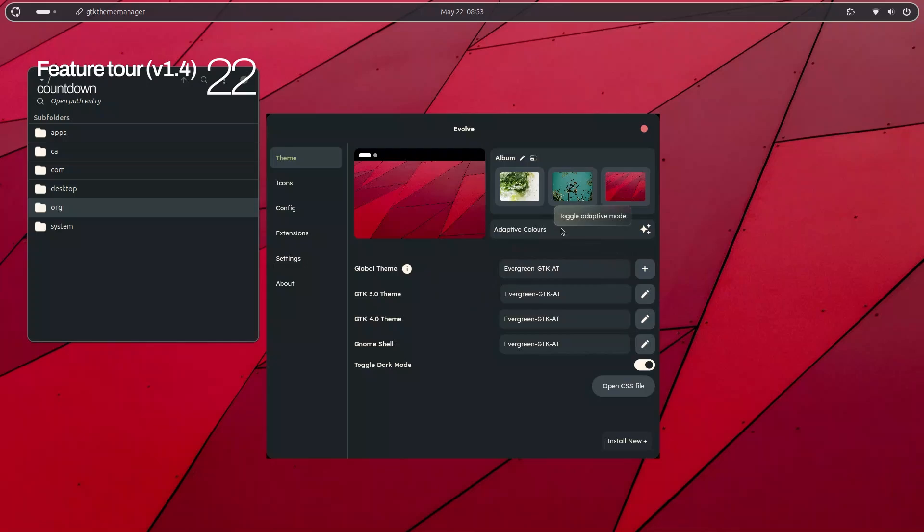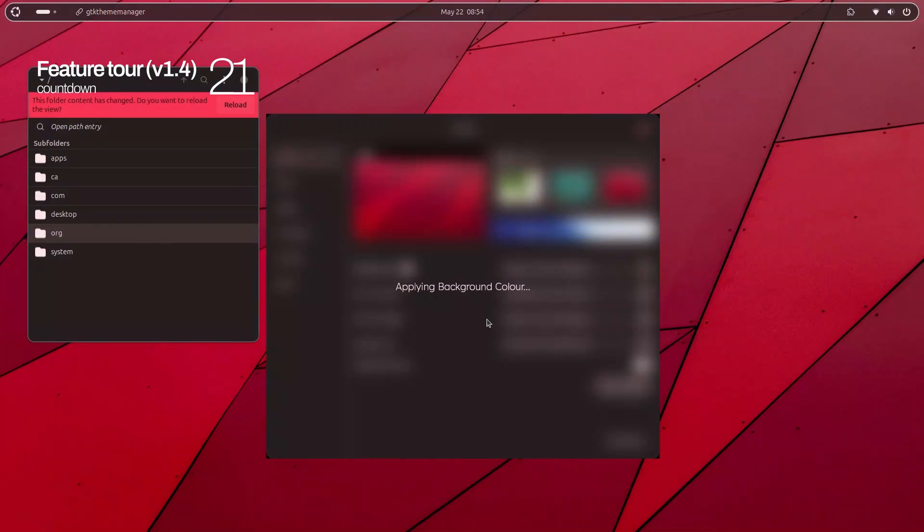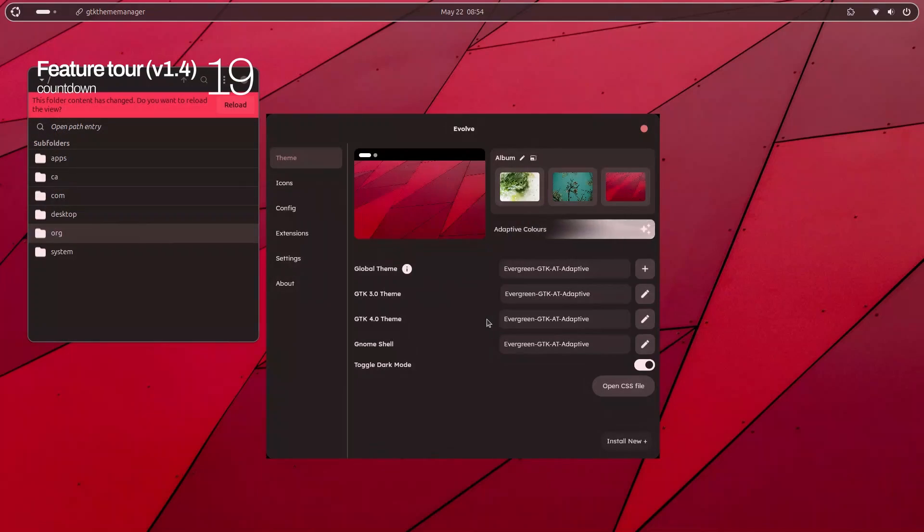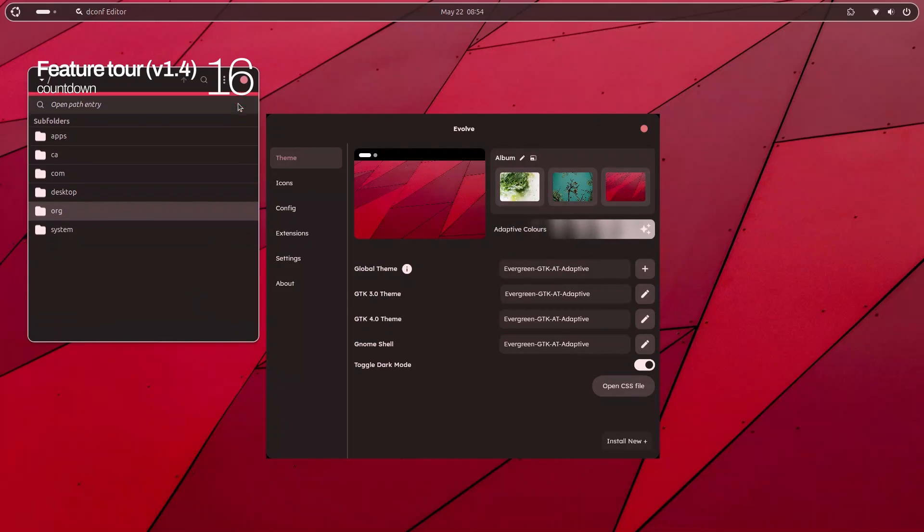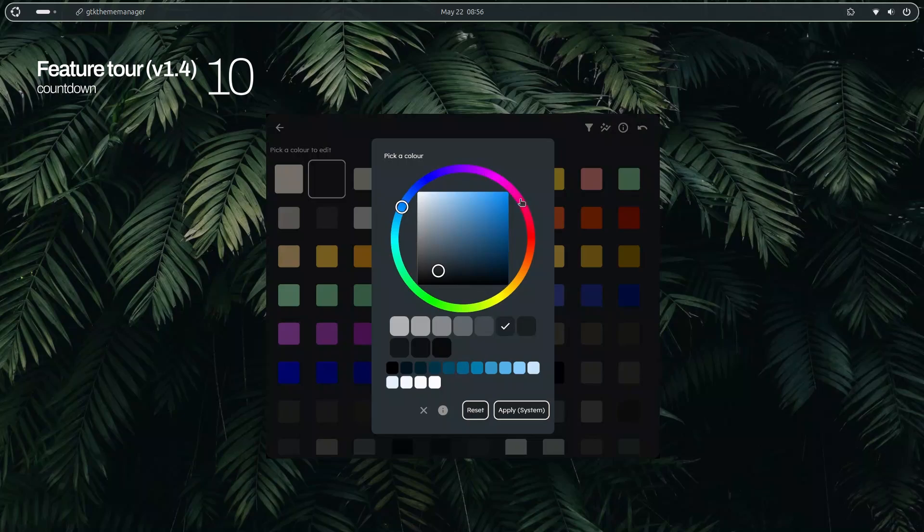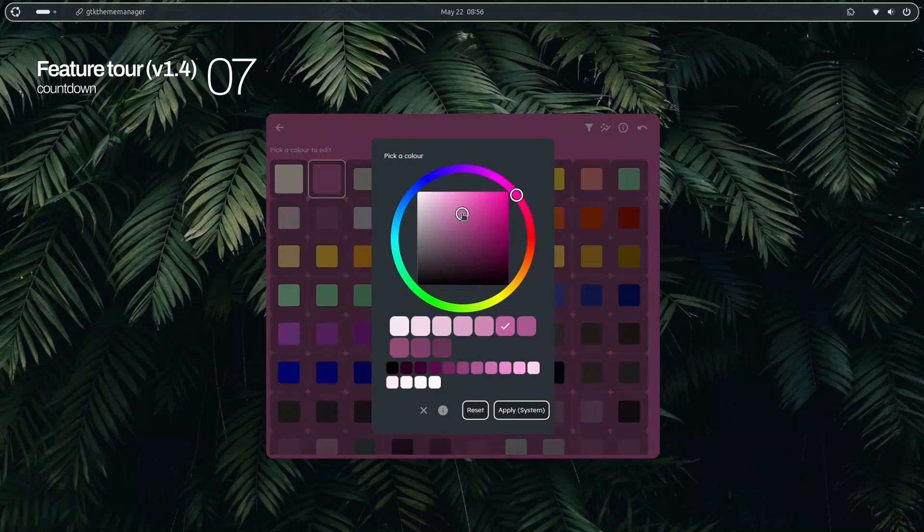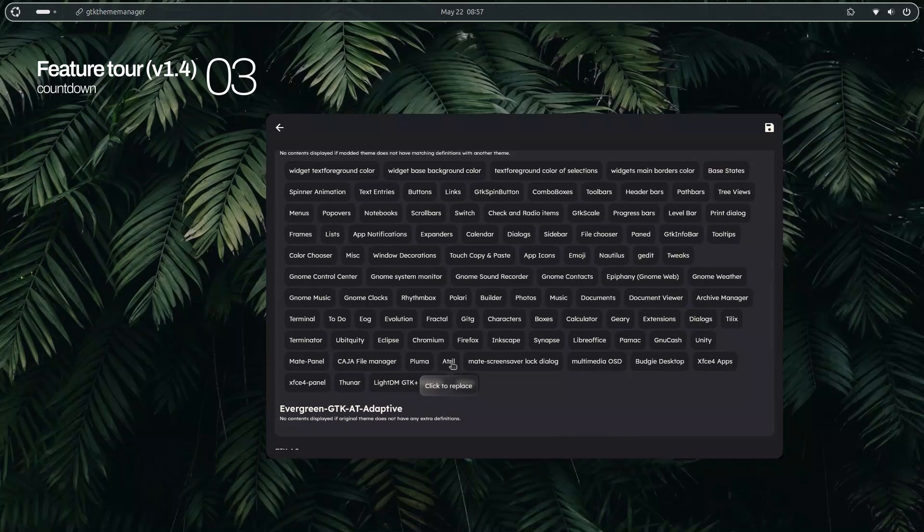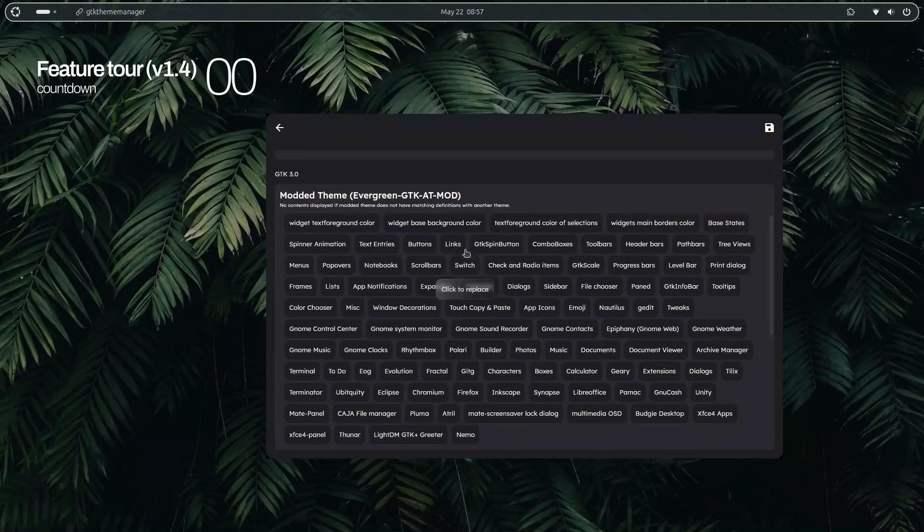For starters, you get adaptive theming which is basically extracting the colors of your current wallpaper and applying it to the active GTK theme. And by GTK theme I mean the GNOME shell, GTK 3, GTK 4, all of it. And then you get the option for editing the colors of the GTK theme according to your taste. And of course all the basic features like applying GTK 4 theme, flatpack theme, or creating your own theme pack by mixing and matching themes.